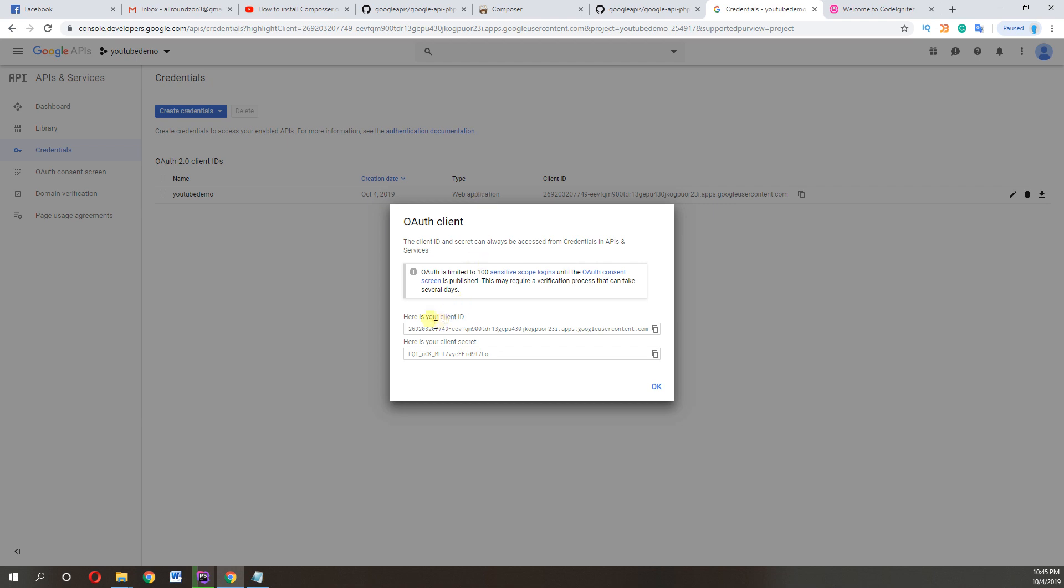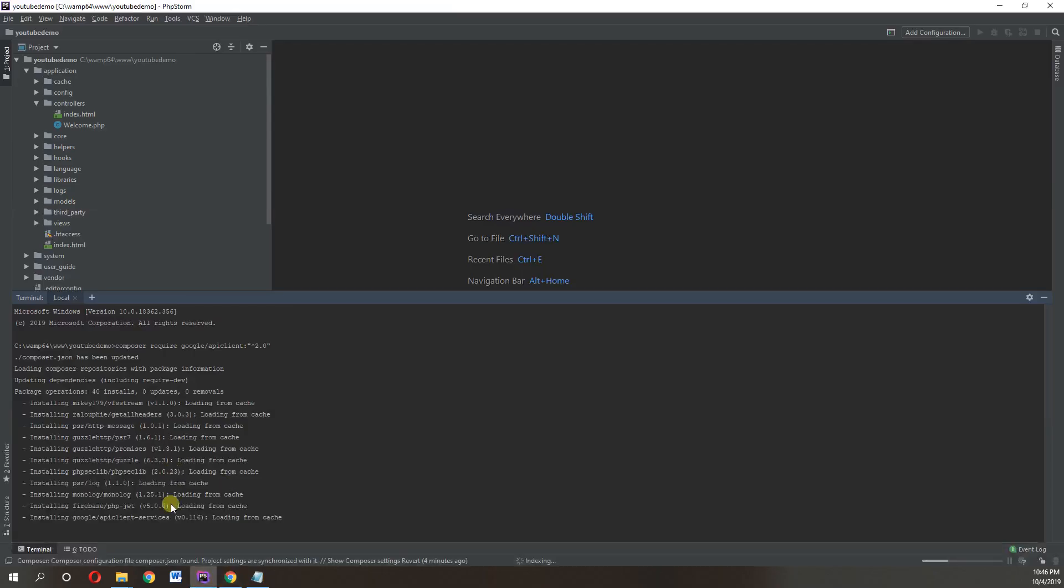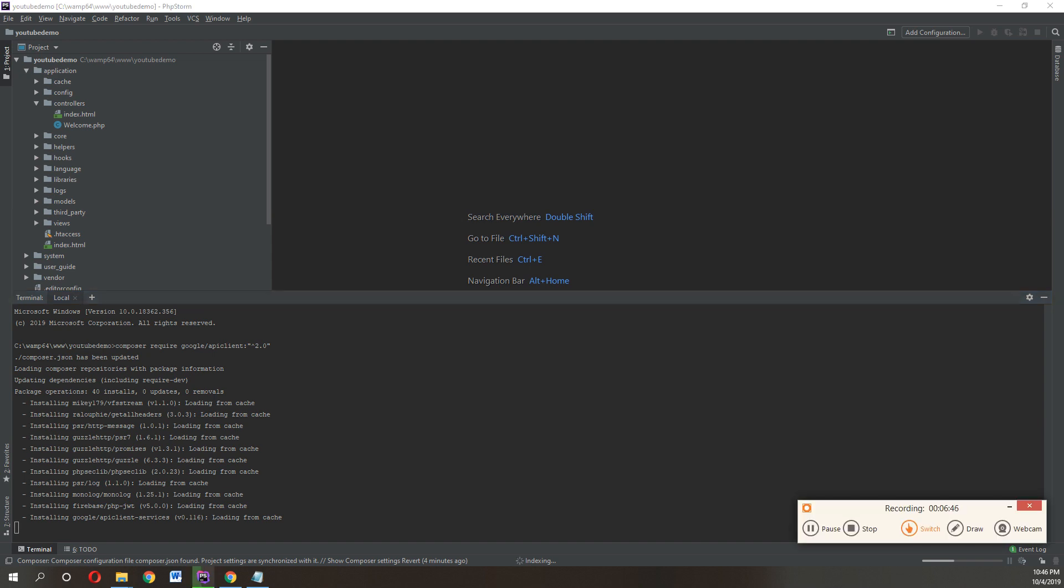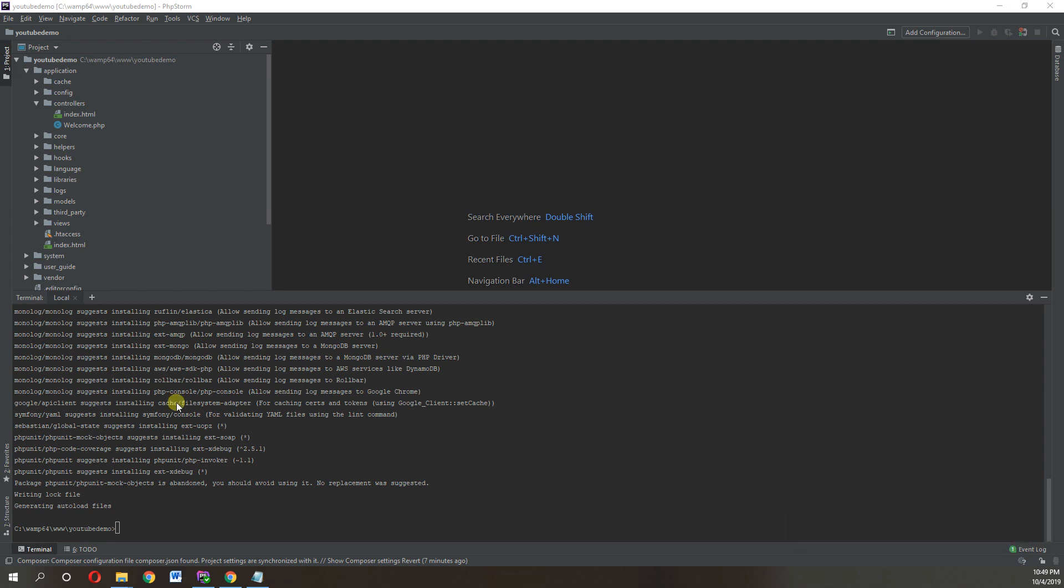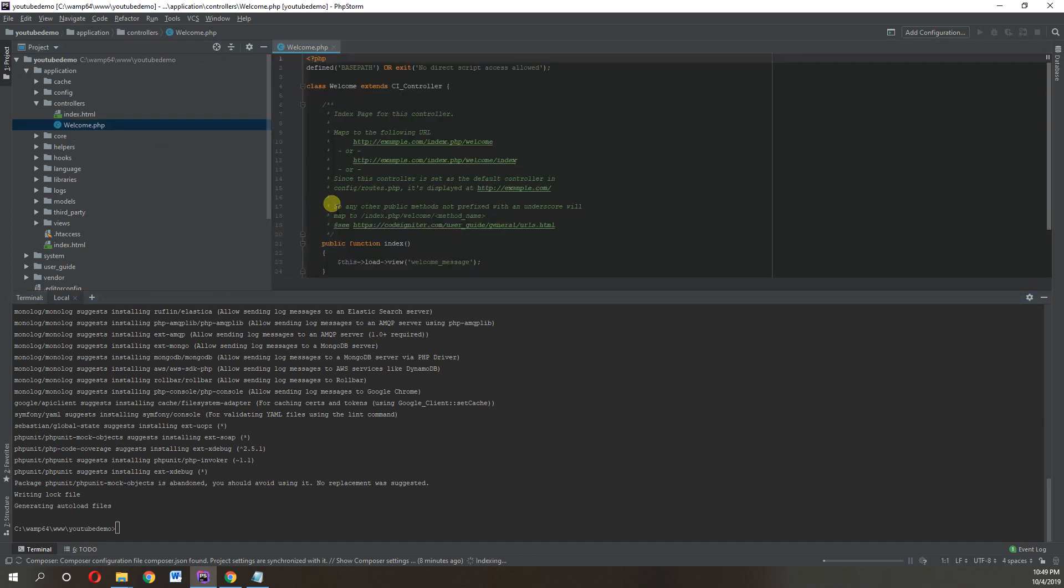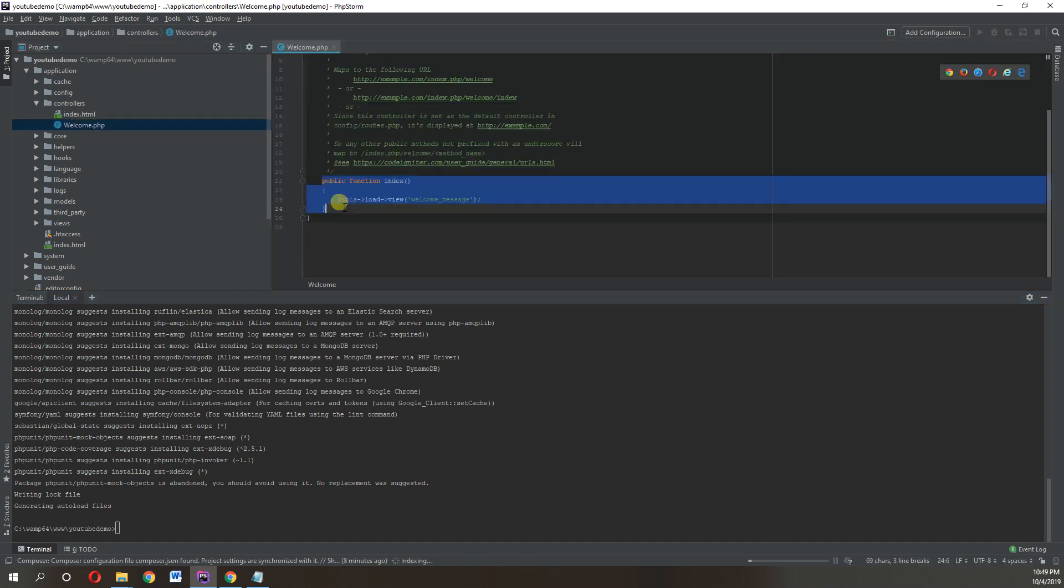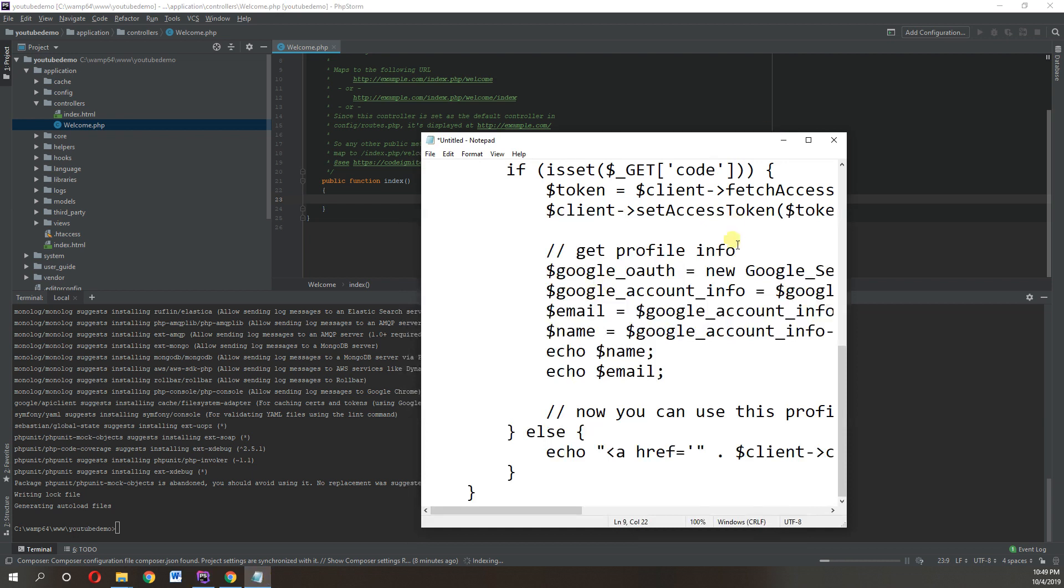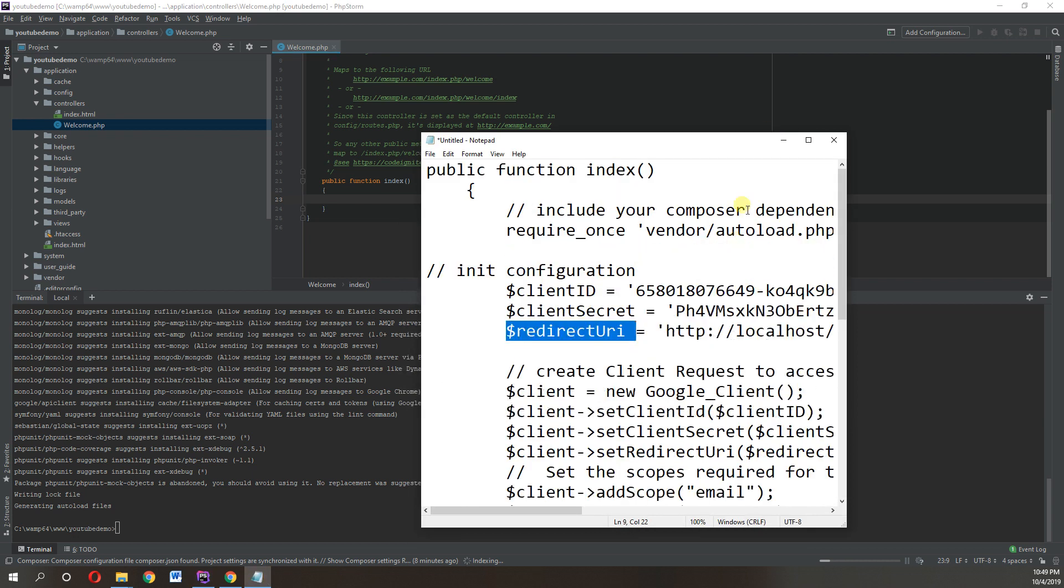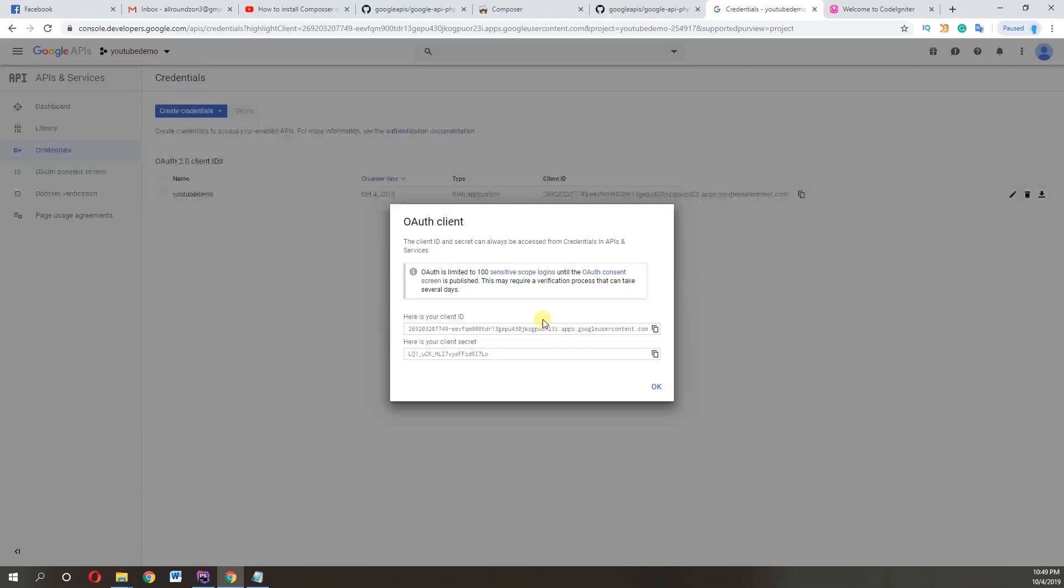So our package is installed successfully. Now moving forward to next step. I will use the same controller welcome and in this function as well. I just backed up some of my code to use. So what's the next step? The next step, we need to include this one, the package we install.